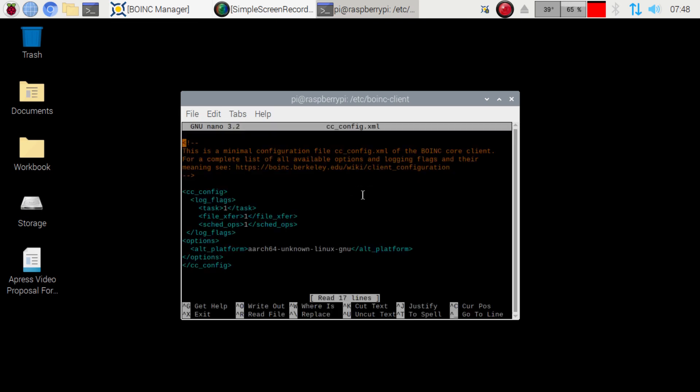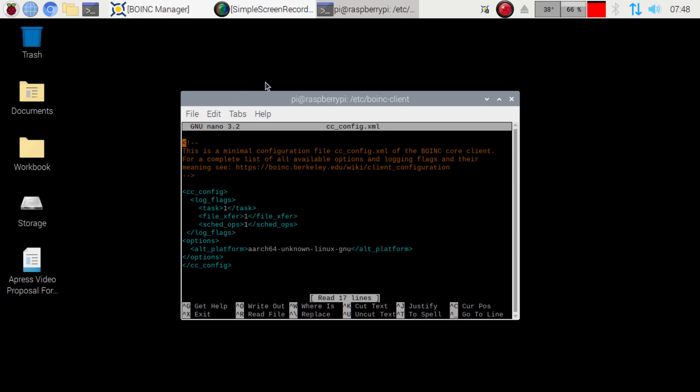And then we want to add this options tag to this folder here. Now it does matter where this options part is or it will not work. You will still get the unknown error in the manager there when you go to start your folding for Rosetta. So make sure that you have this correct.